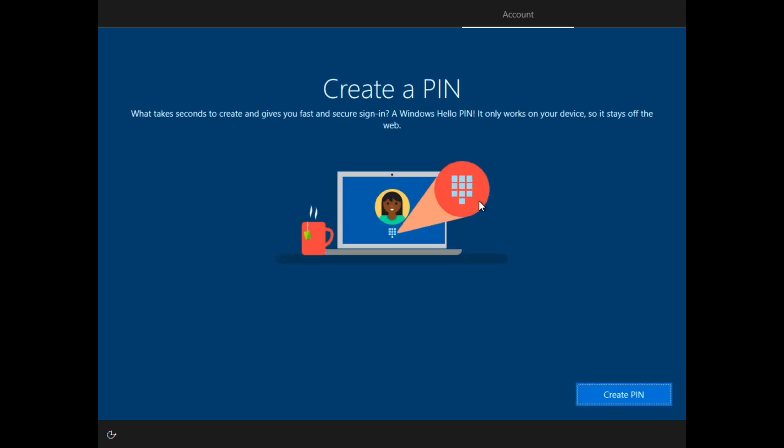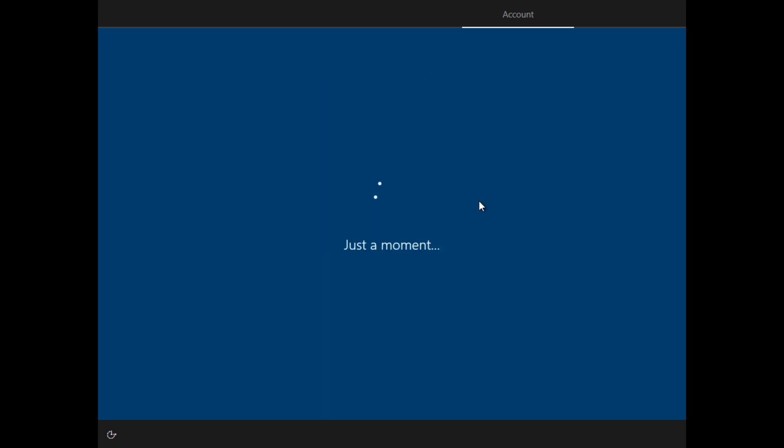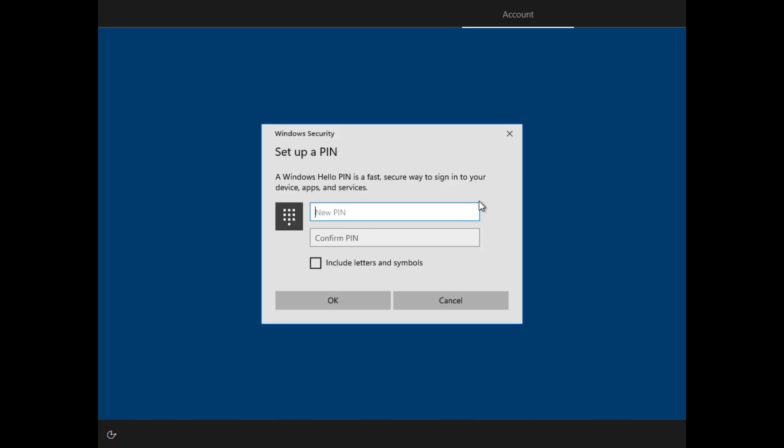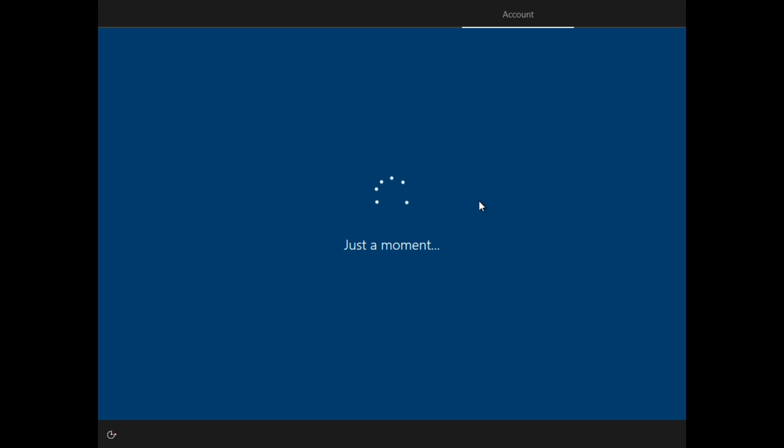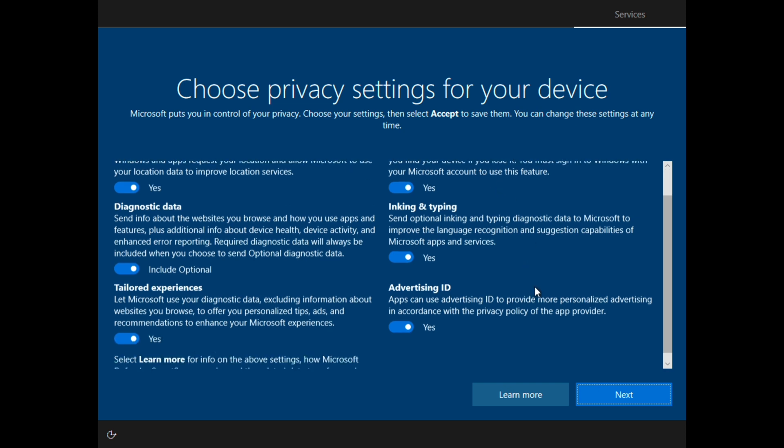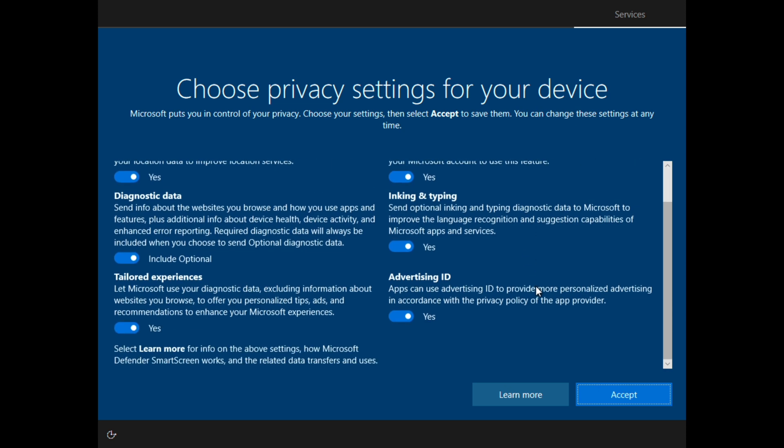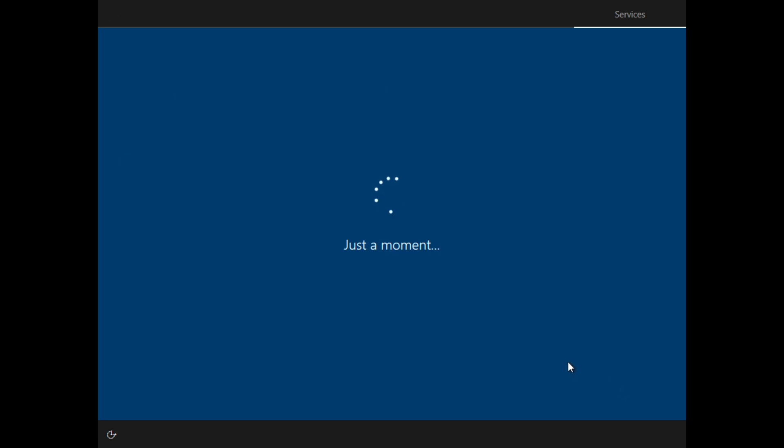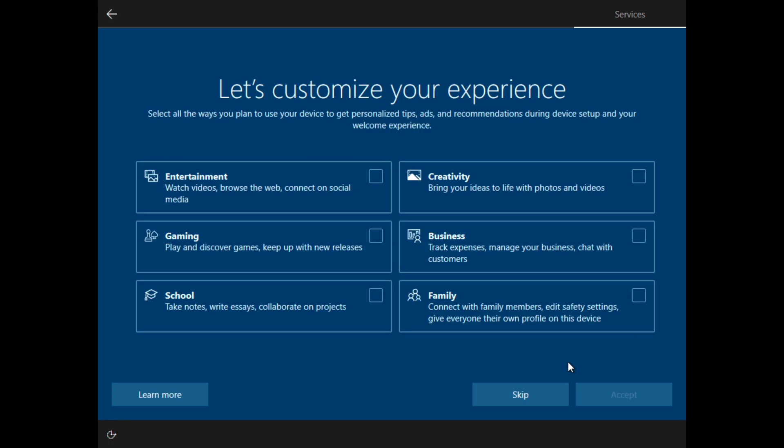And here it will ask you to create an authentication method to sign in. For Microsoft accounts, it will ask you to create a pin and for offline accounts, it's going to ask you to create a password. And now you can select your privacy settings, that's pretty standard Windows 10 installation.